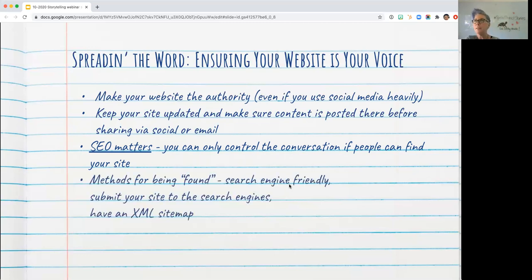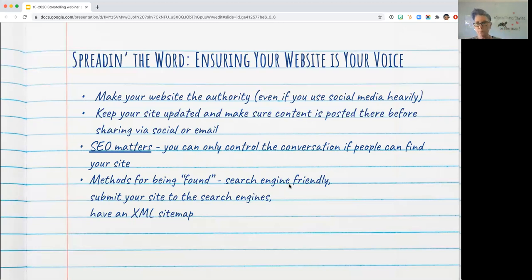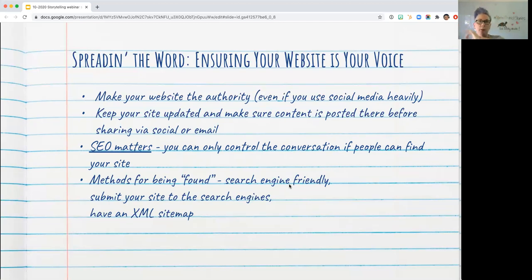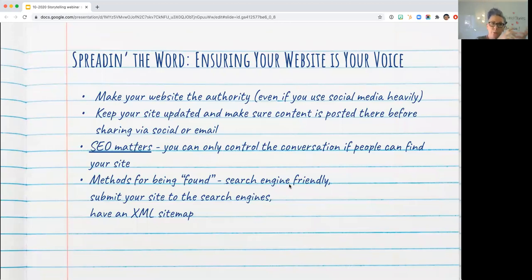Search engine optimization is a whole topic — we give talks on this that are much longer than I have time for today. But there are a couple of things you can do. First: really good content. On our platform, the page title becomes the URL — so if you create a page called 'Acme Municipal Utility District Mission Statement,' that becomes a keyword-rich URL. You can then save a shorter version too, so there are a couple of URLs pointing to the same page. Make sure your content has both your acronym and your full name in it. You can also submit your site to the major search engines — Google and Bing — and go tell them about yourself.